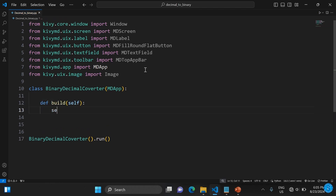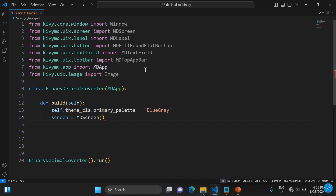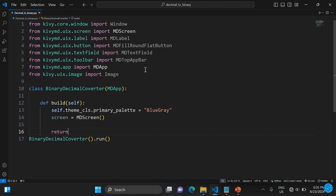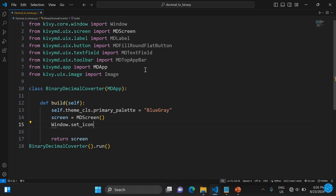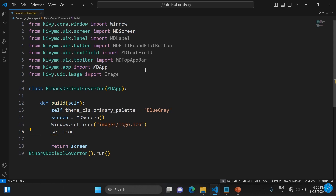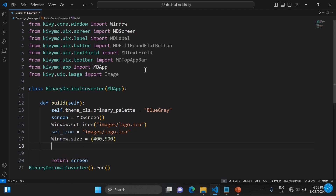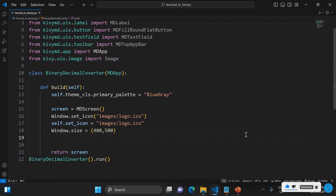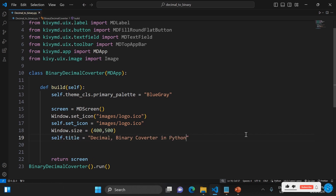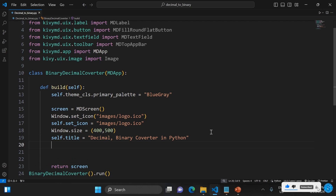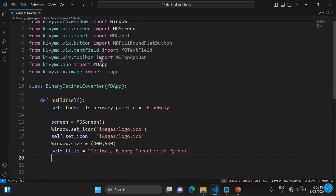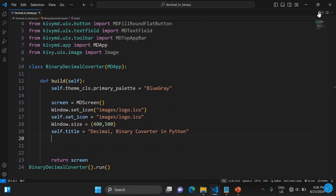Once we create the class, we create a build function. We set the theme to blue gray, create an object for the screen, and set the icon for the window. Then we set the size of the window to 400 by 500 — 400 being the width and 500 the height — and then set the title of the window.